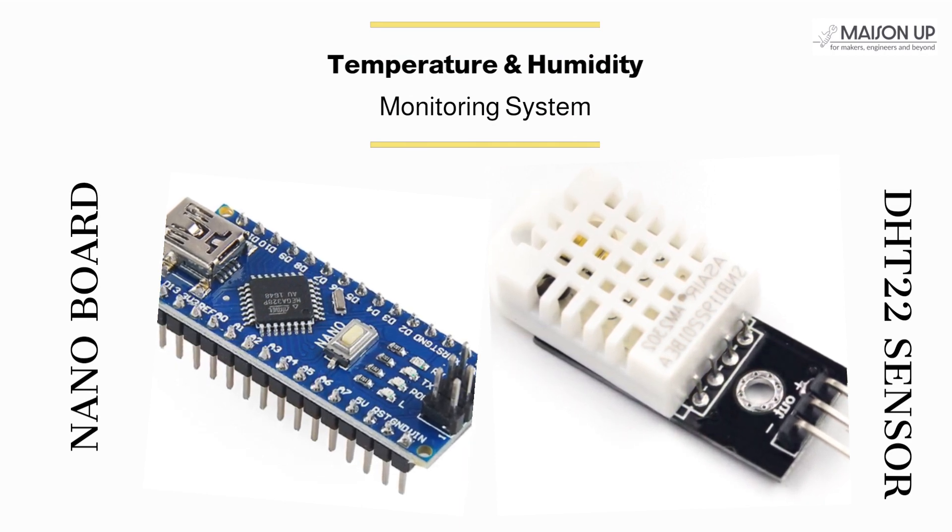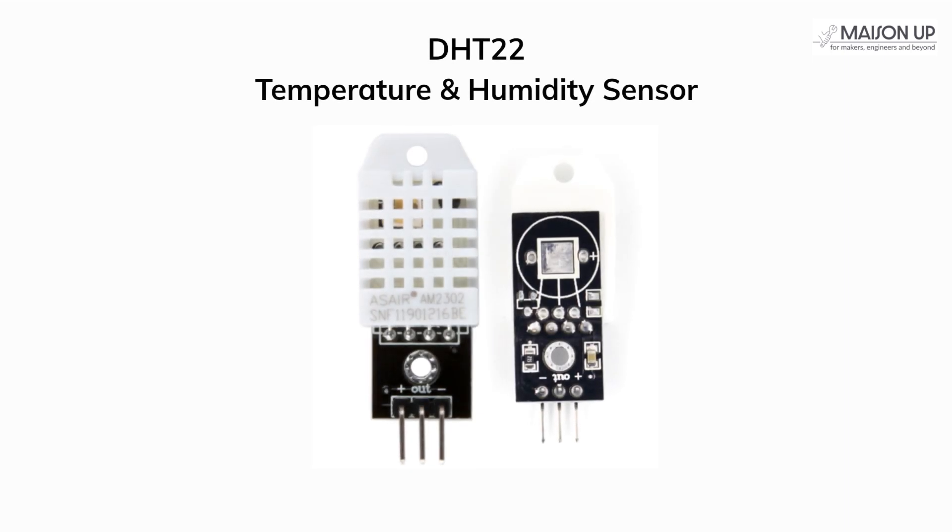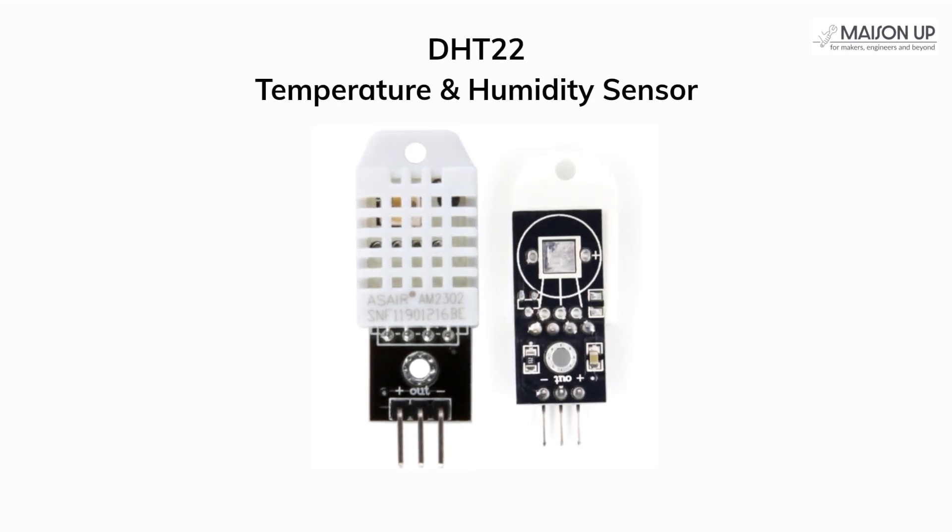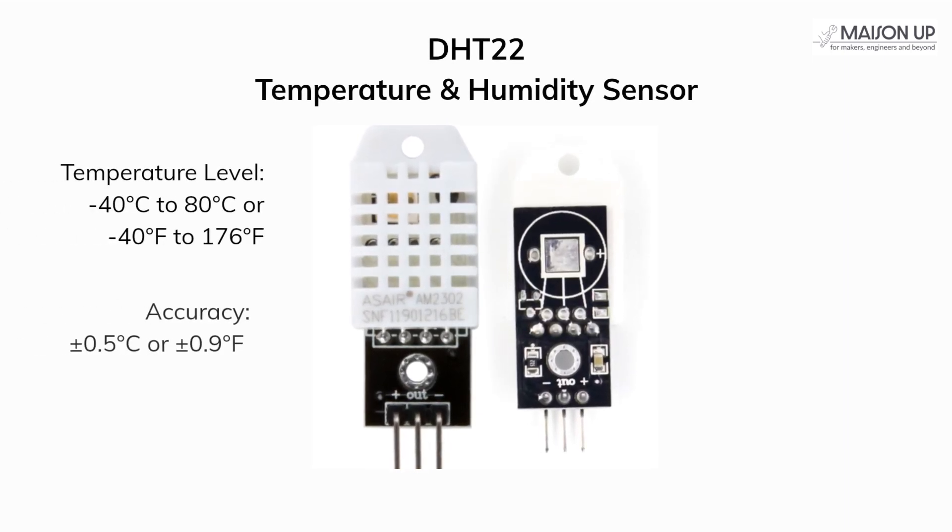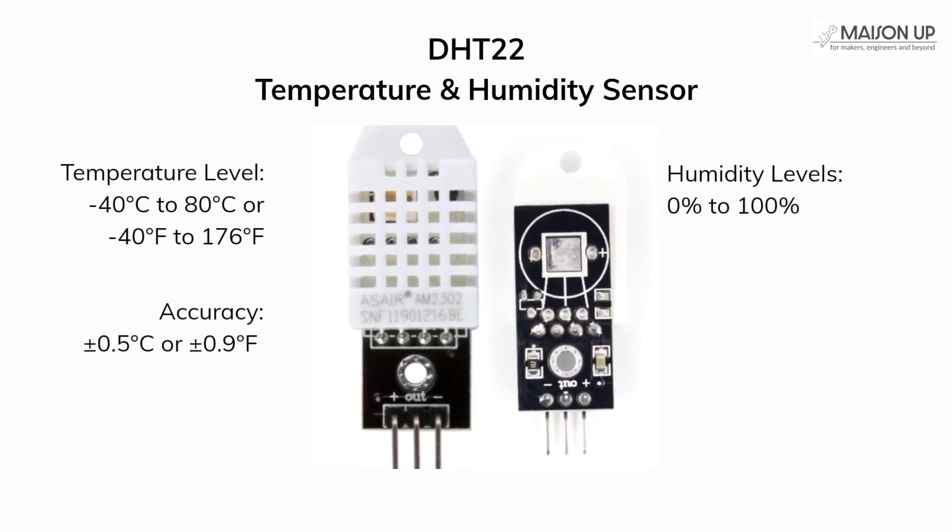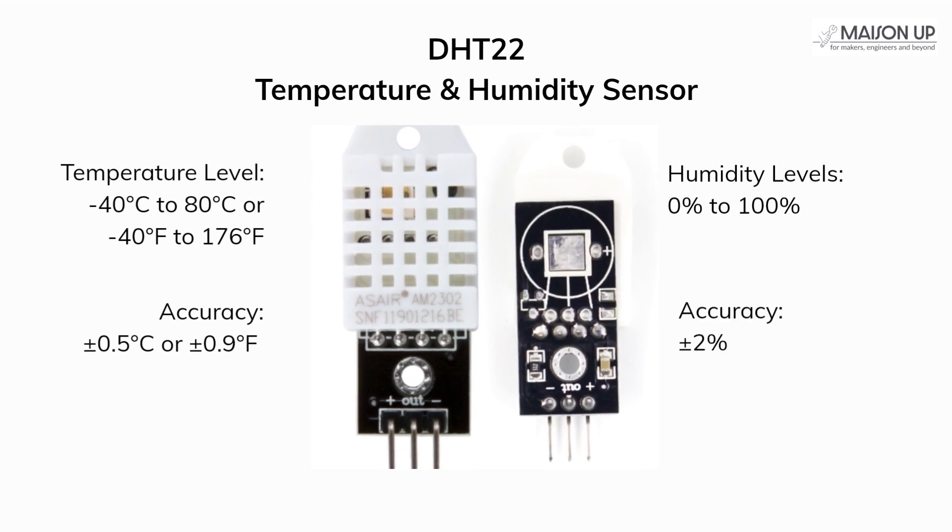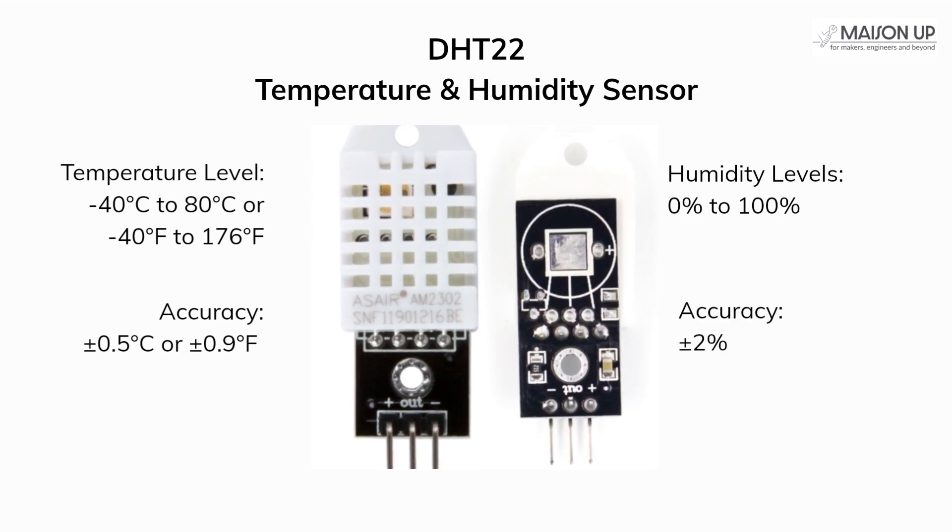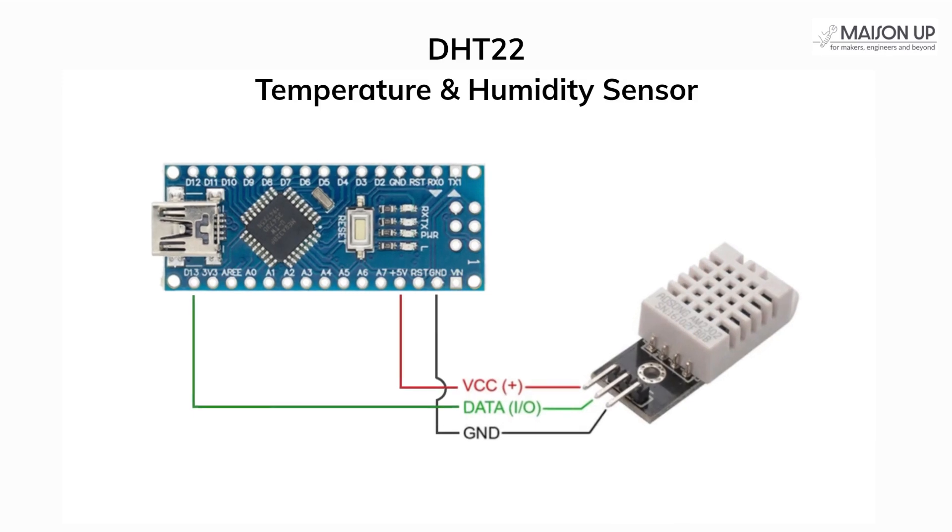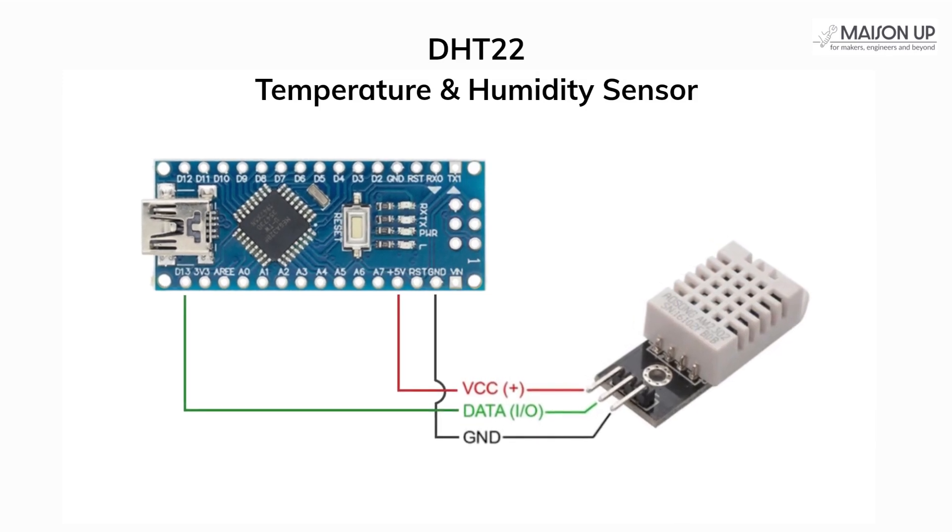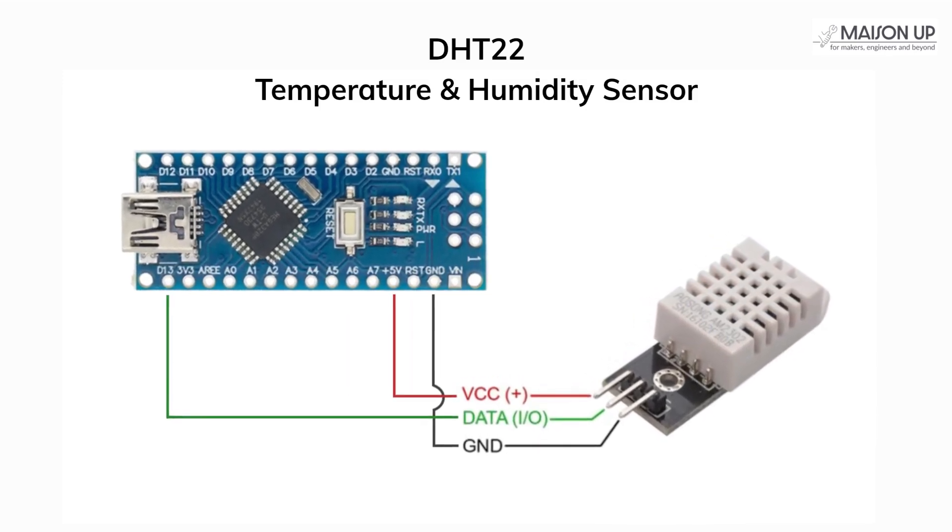Before we delve into the setup process, let's briefly discuss the DHT22 temperature sensor. The DHT22 is a digital sensor renowned for its accuracy in measuring temperature and humidity. It operates using a one-wire protocol and communicates with the Arduino Nano through a single data line.